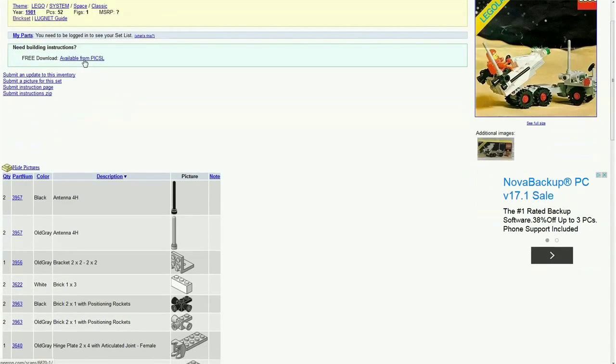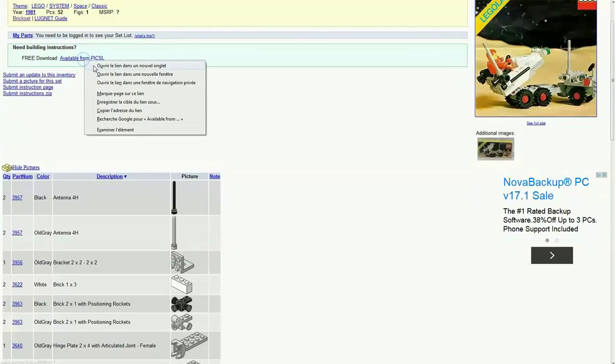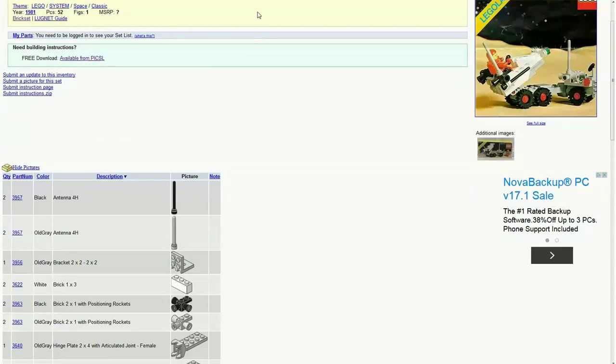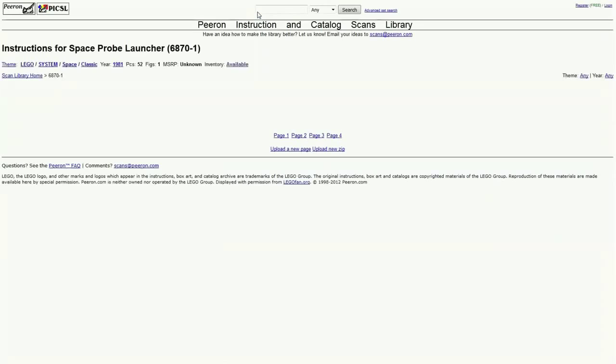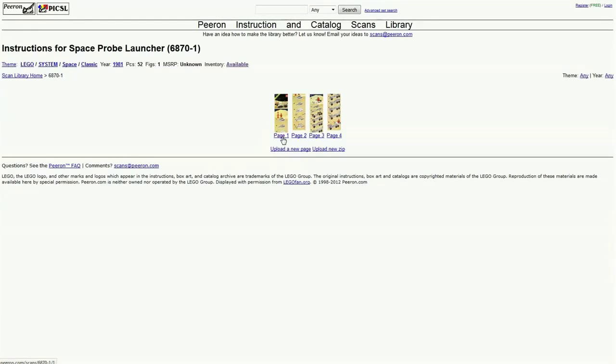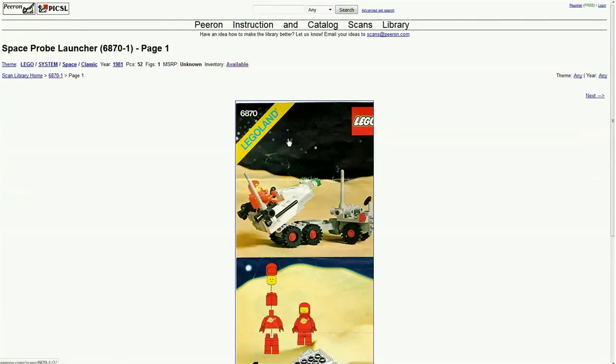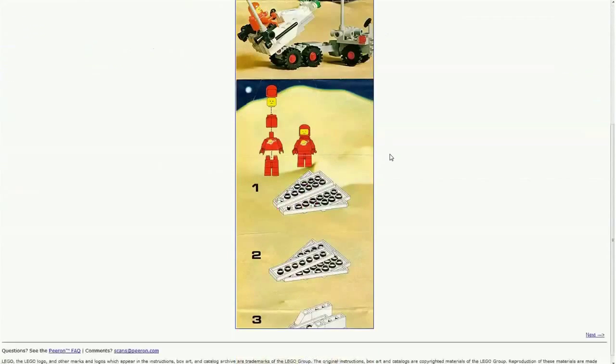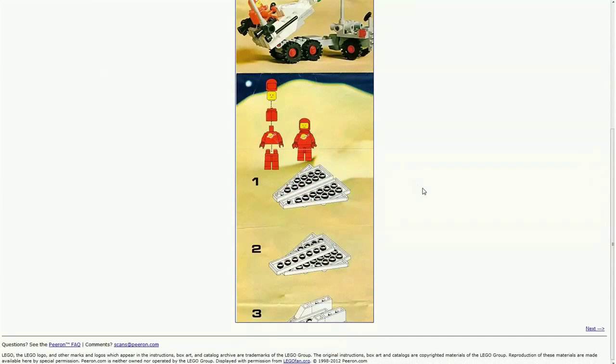Right here we have building instructions for it. So if we open that up, we have the building instructions for this set as you can see right here.